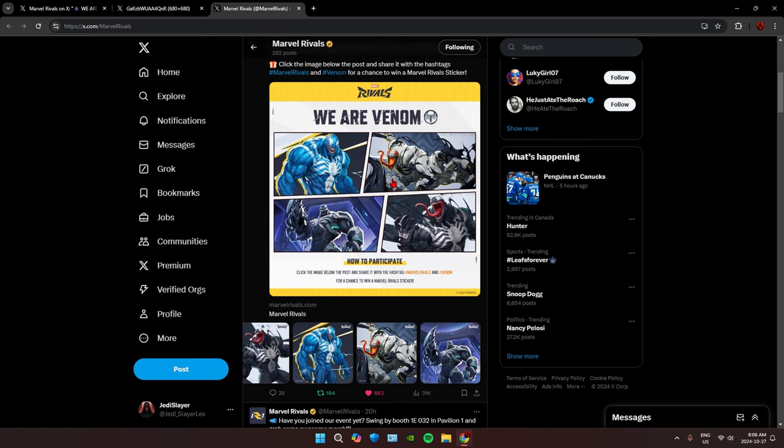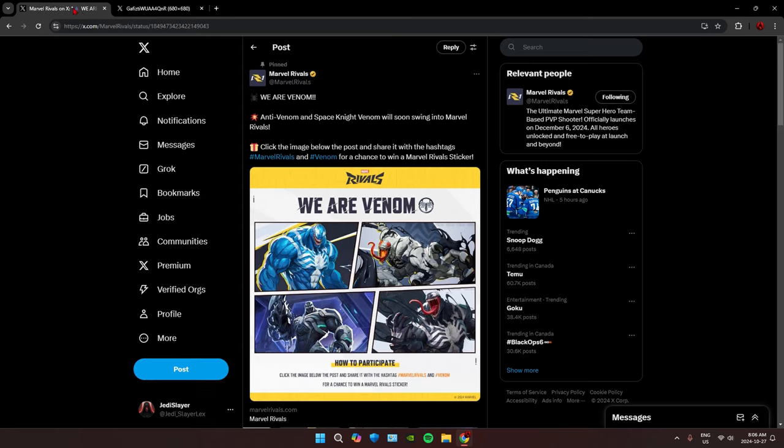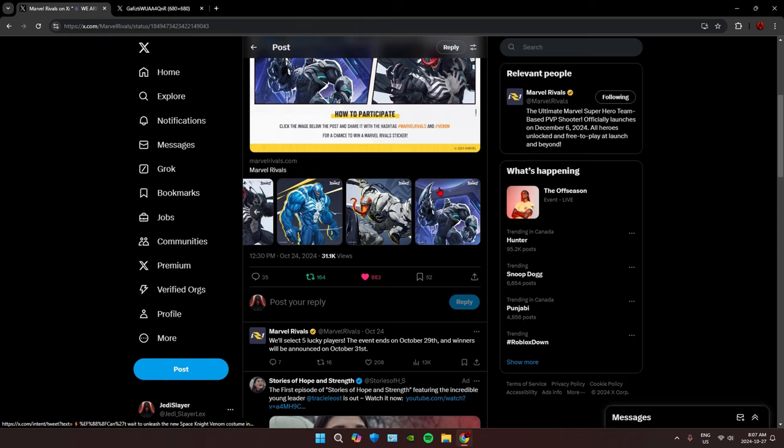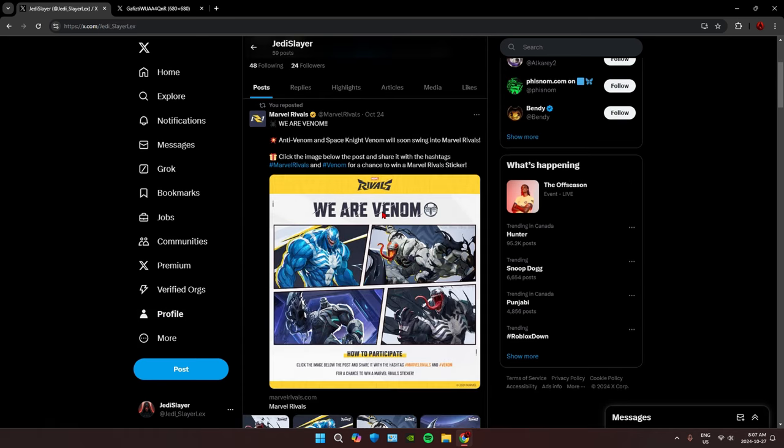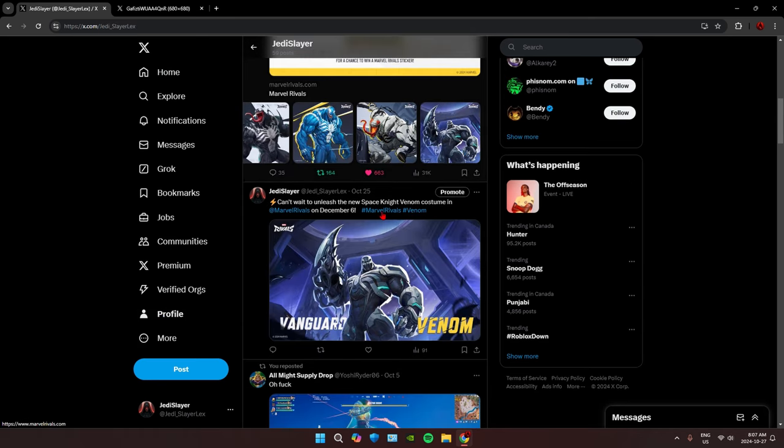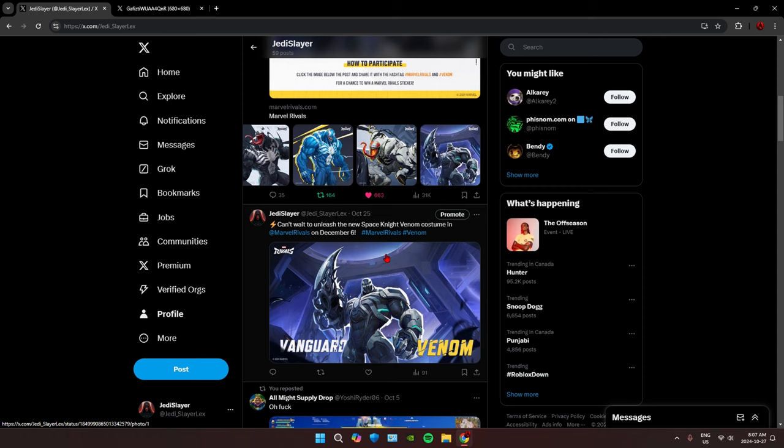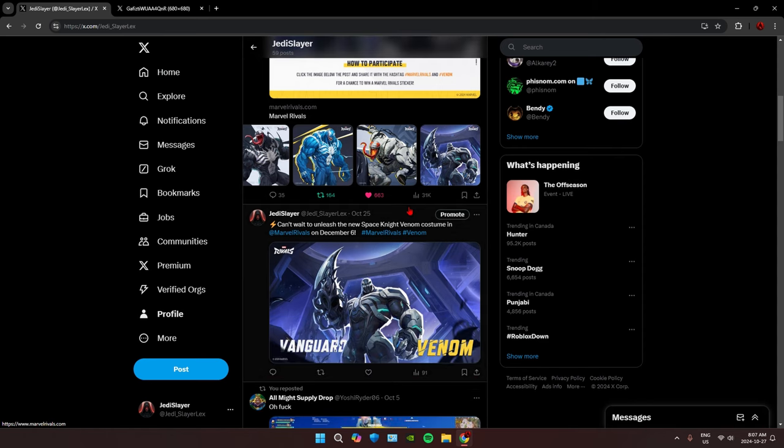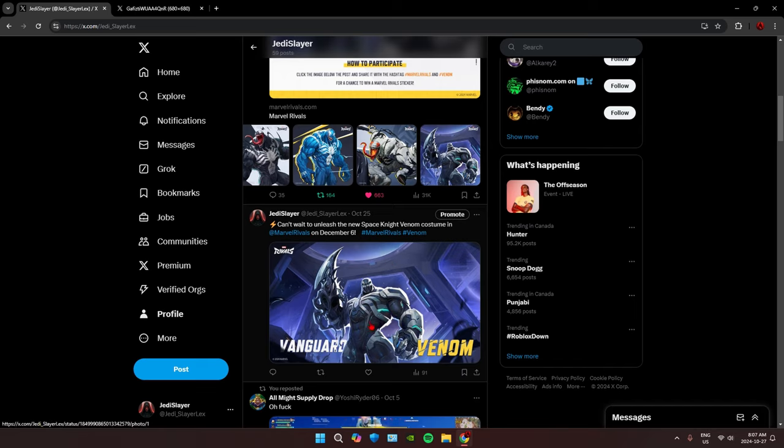Basically what you want to do is come down here and click on one of the four images, and then it'll give you this little pre-made response which you can post. This is what I chose - I chose the Space Knight Venom skin because he looks pretty cool.